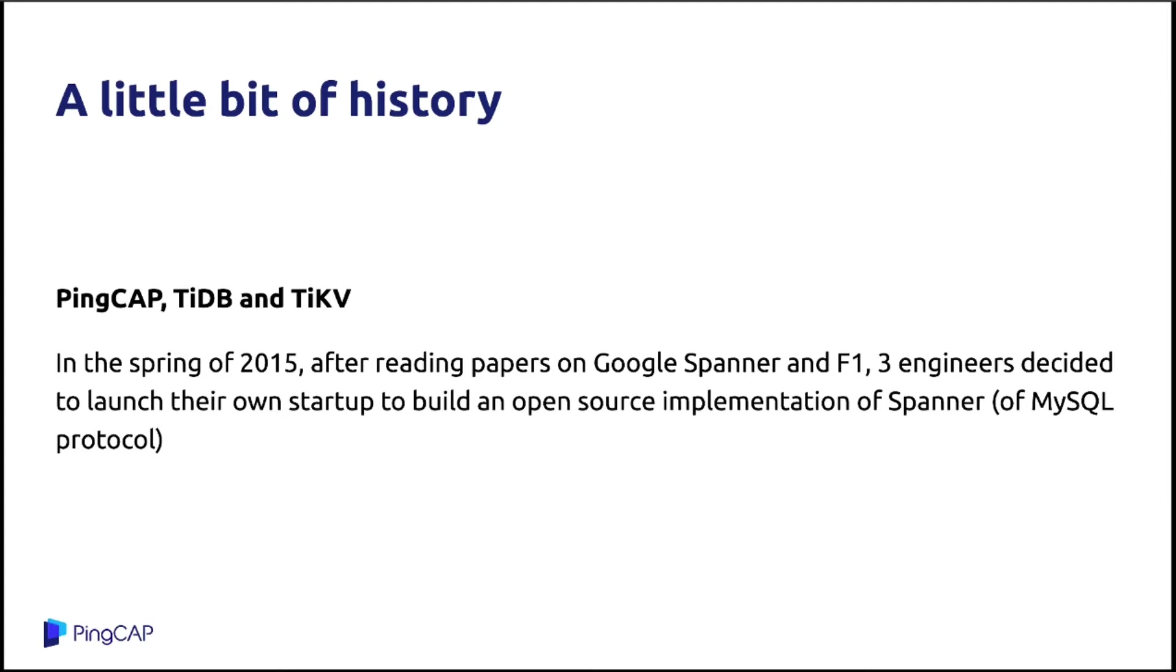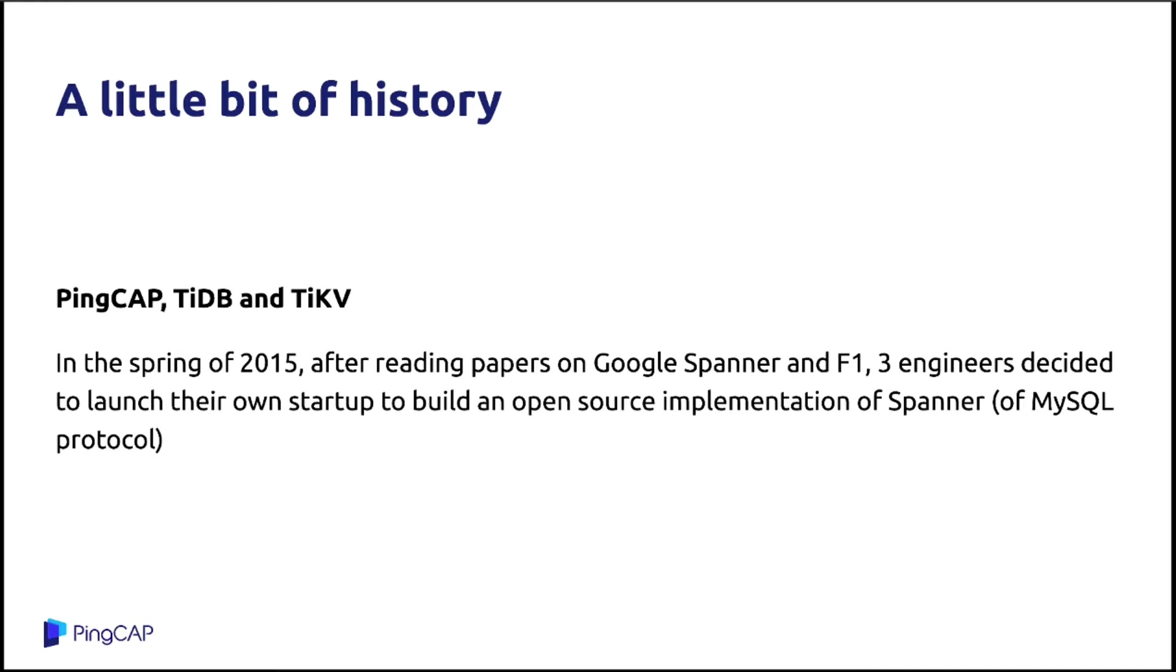At the time, I still remember I read the Spanner paper around the beginning of 2015. That paper described the implementation of a distributed transactional database which is widely used inside Google. And also, I read another paper called Google F1, which was the SQL layer on top of Spanner. At that time, Spanner is more like a NoSQL database. So this paper said Spanner plus F1 replace their MySQL cluster behind Google Ads. We were so excited about that. So we decided, my colleague and I decided to start a startup to do the open source implementation of Spanner plus F1 with a MySQL protocol.